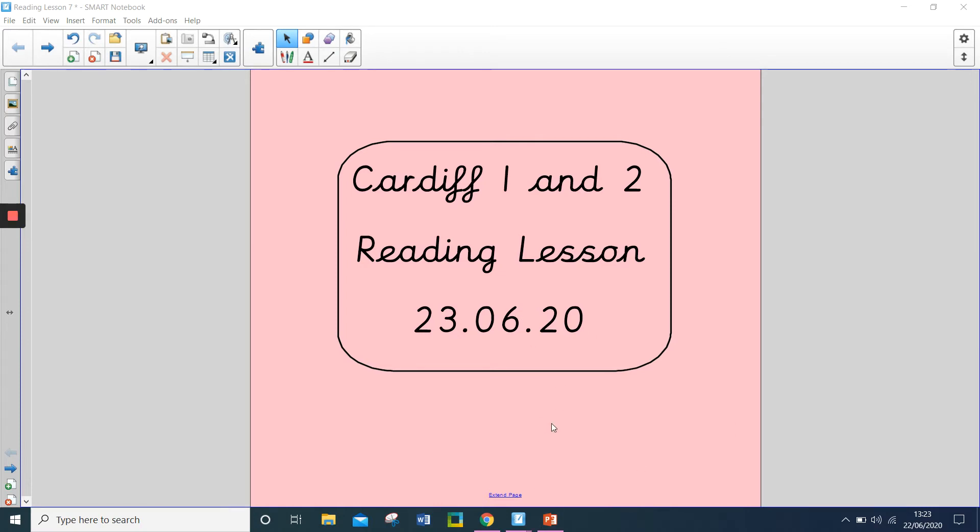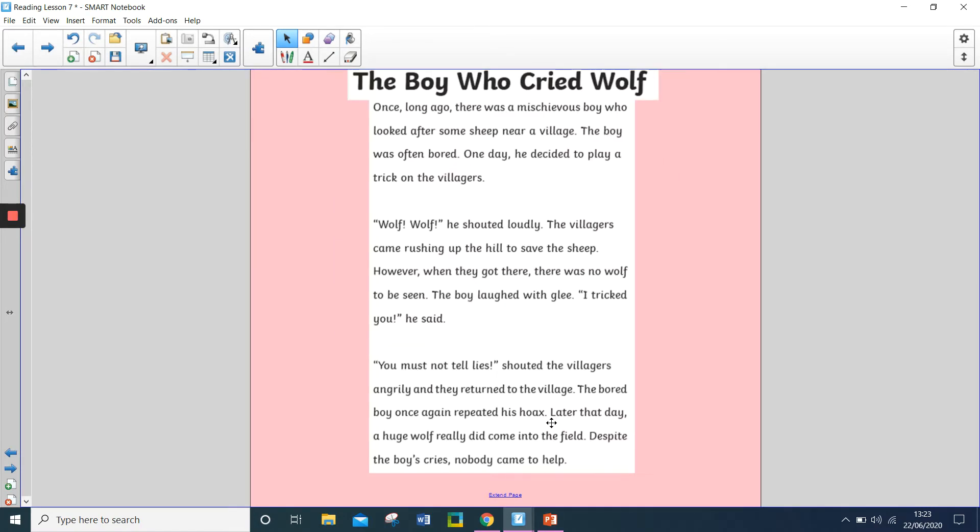Hello and welcome to this week's second reading lesson. So, the second text we're going to look at is The Boy Who Cried Wolf.